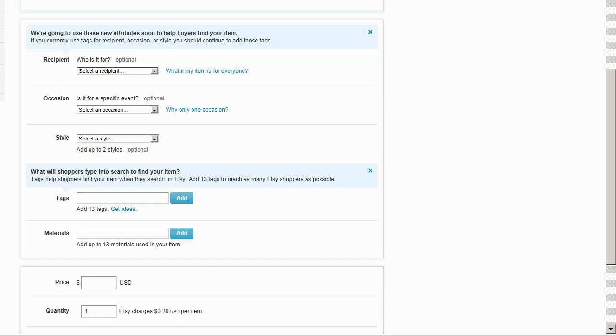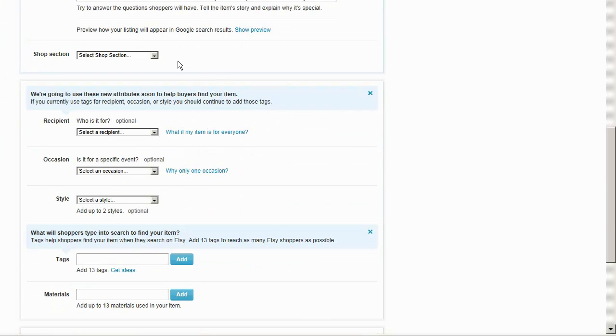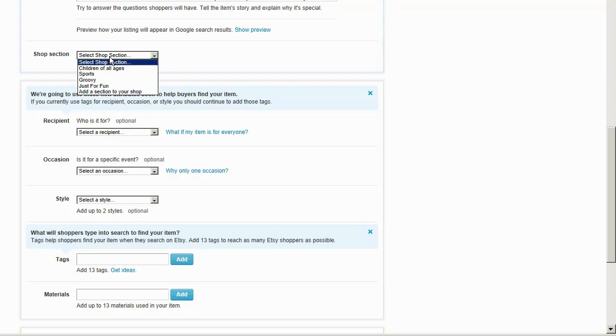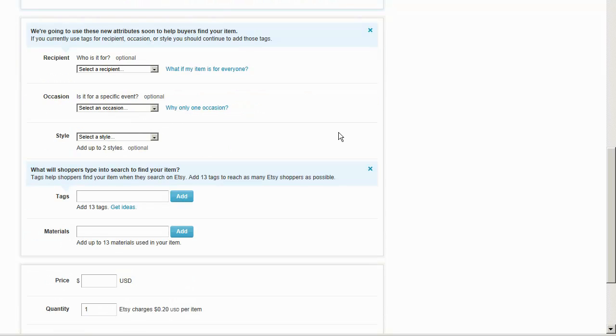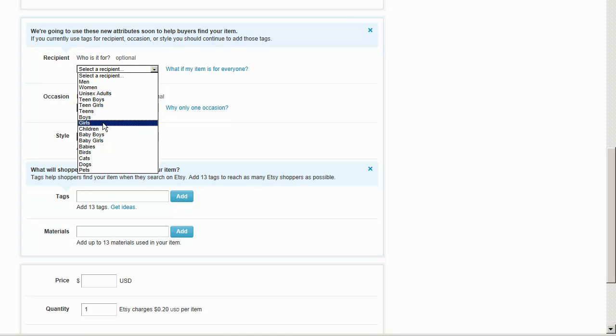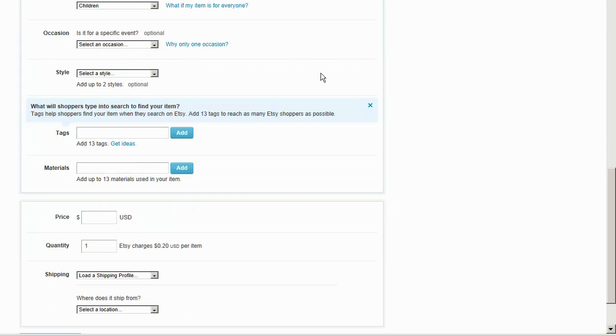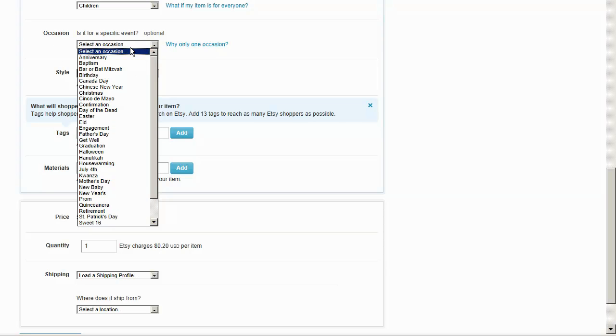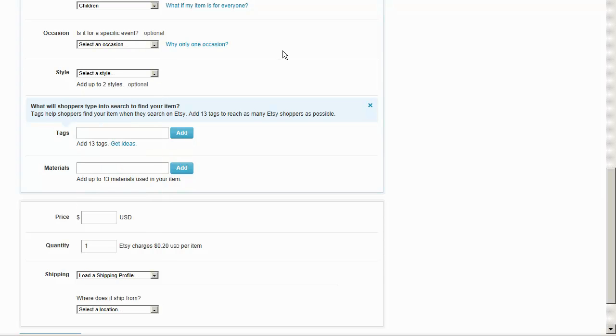Shop section: these are sections that I created for my shop and I'm just going to choose children of all ages. Who is it for? It's for children. I don't want to put teen girls or girls, I want to put children because really a lot of kids of different ages would like to have that wall decal. The occasion: I really don't have an occasion so I'm leaving that one alone. This style: I don't have a particular style for that.